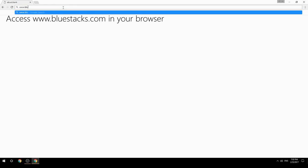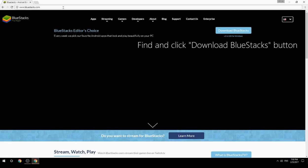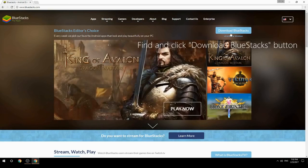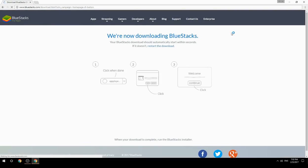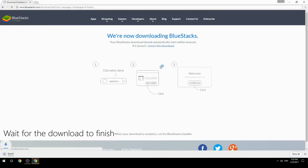Access www.bluestacks.com in your browser, find and click the Download BlueStacks button, then wait for the download to finish.